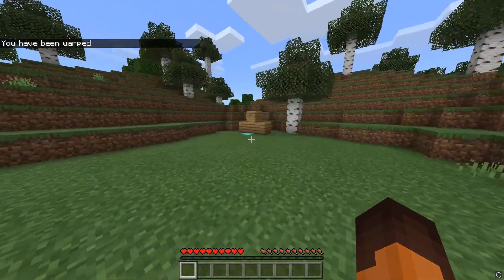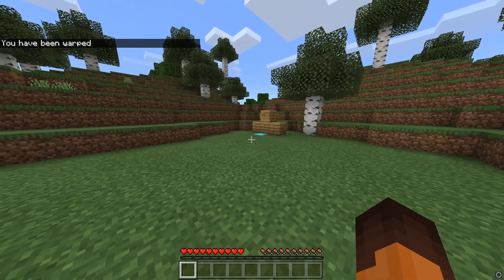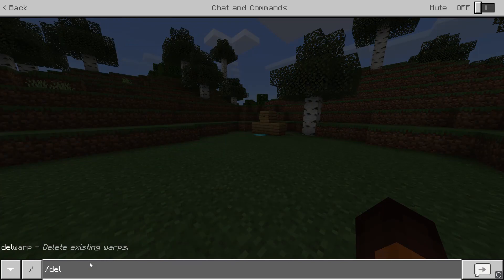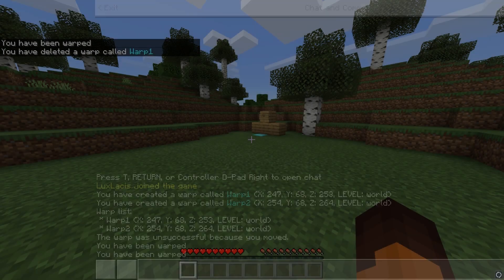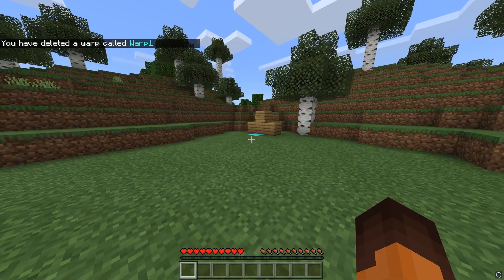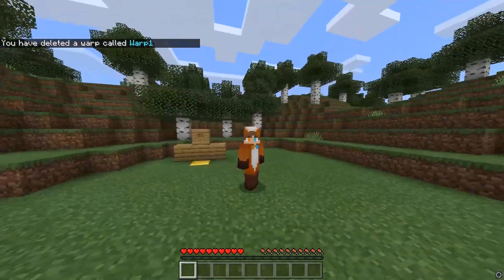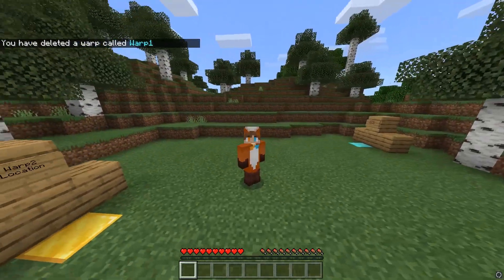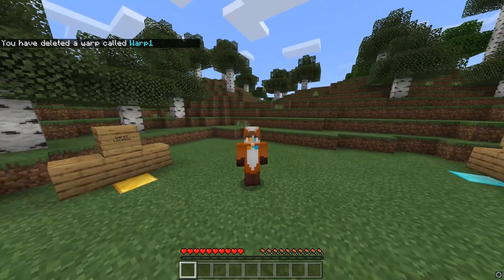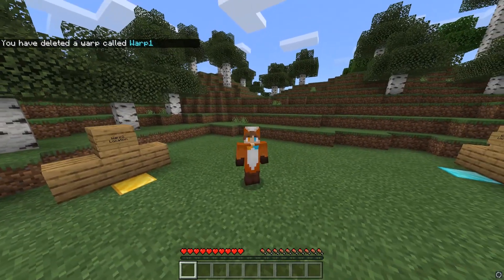And finally, if you want to delete a warp, just type in slash del warp and then the warp you want to delete. If you want to know more about the commands and permissions for this plugin, head over to the plugin page, which will be linked in the description.